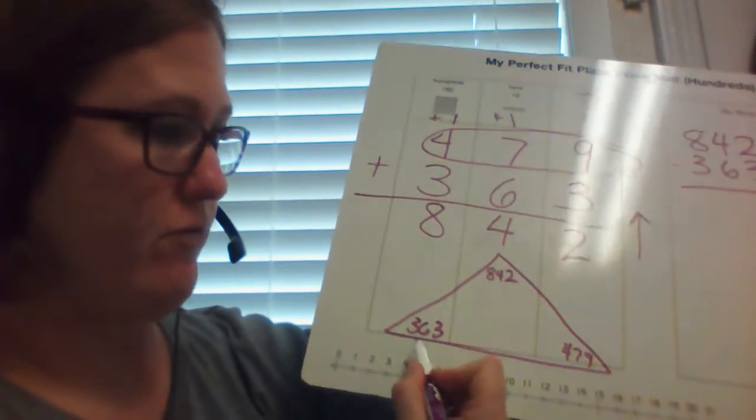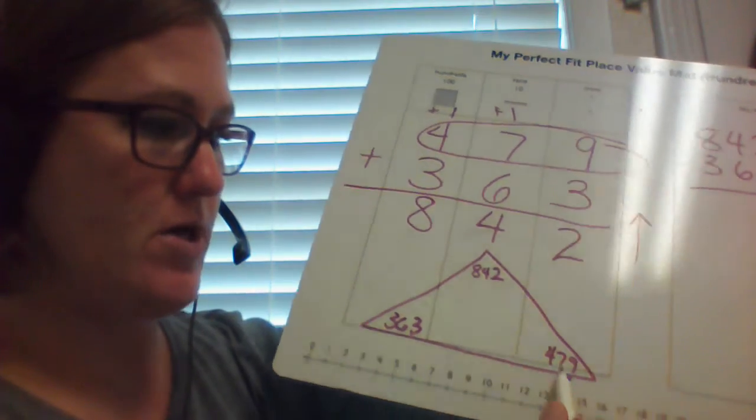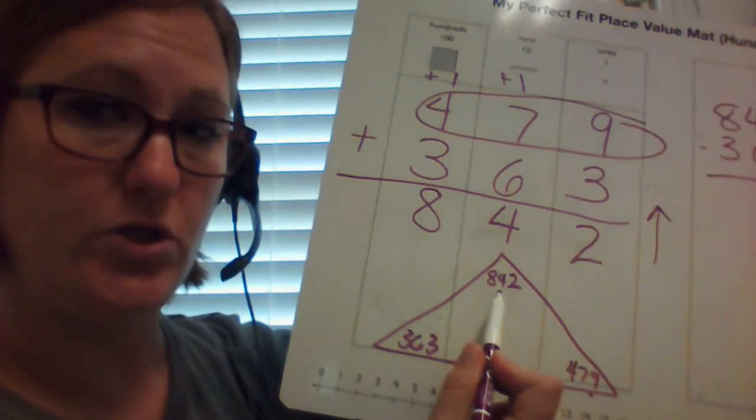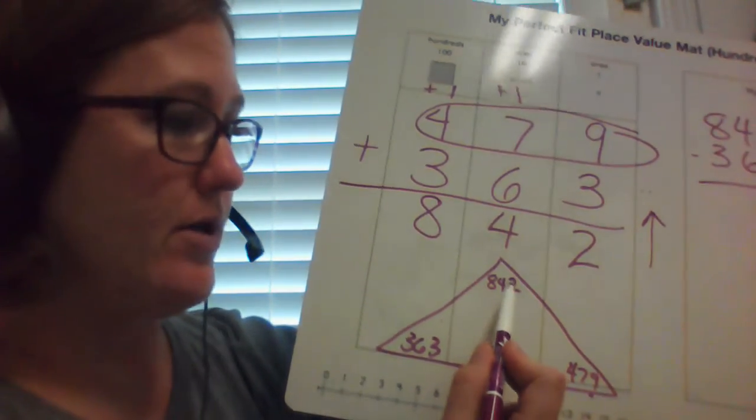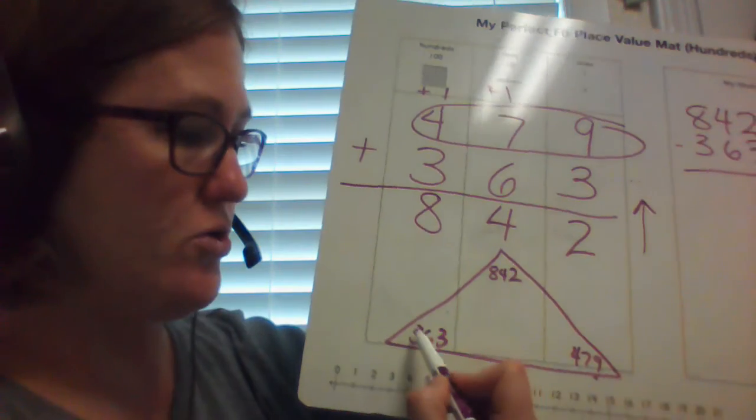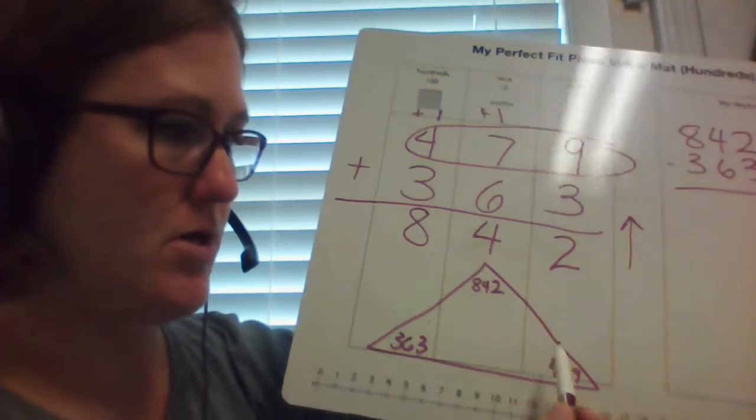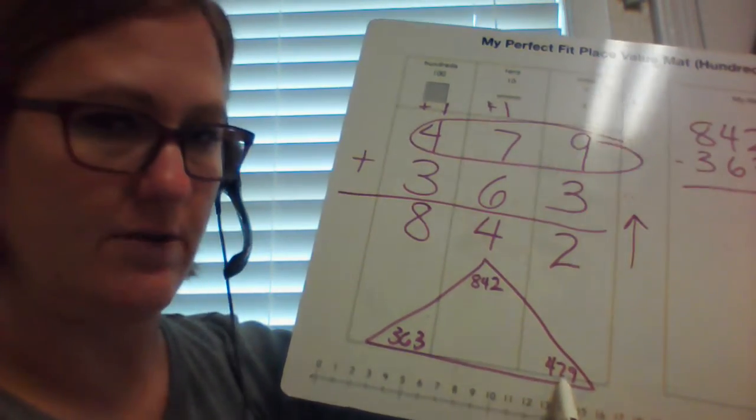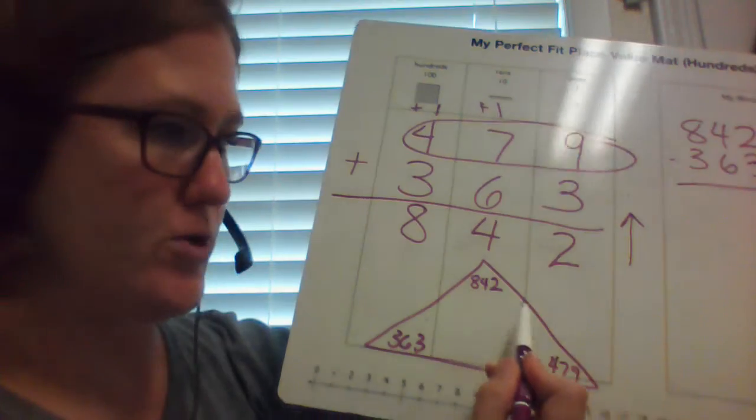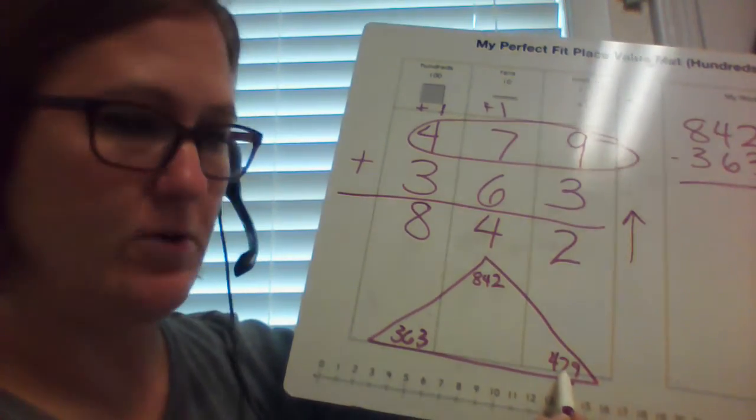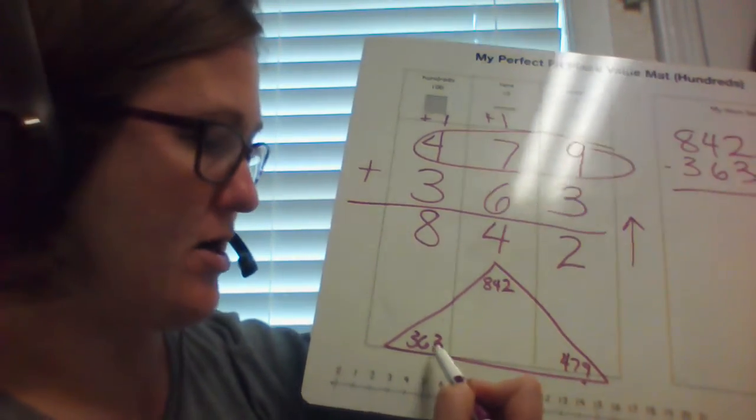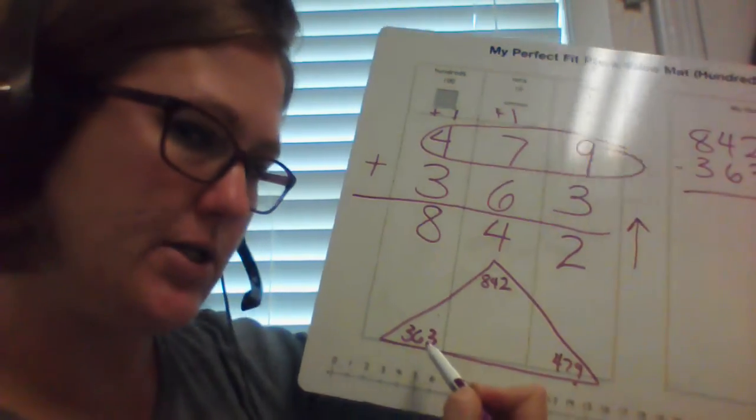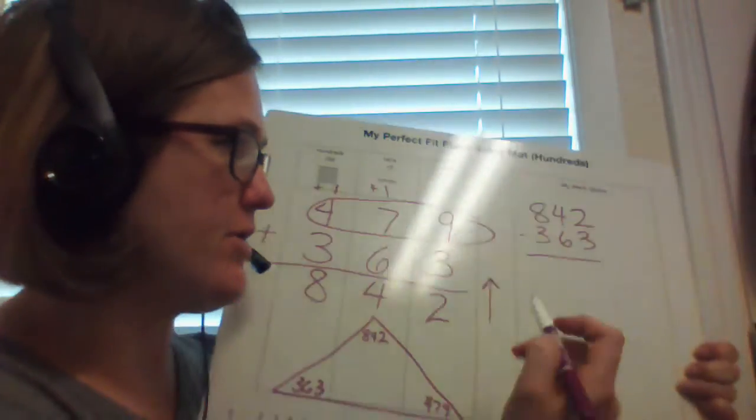If 363 plus 479 does equal 842, then 842 minus 363 equals 479. 842 minus 479 would be 363. So let's check it out and see how we did.